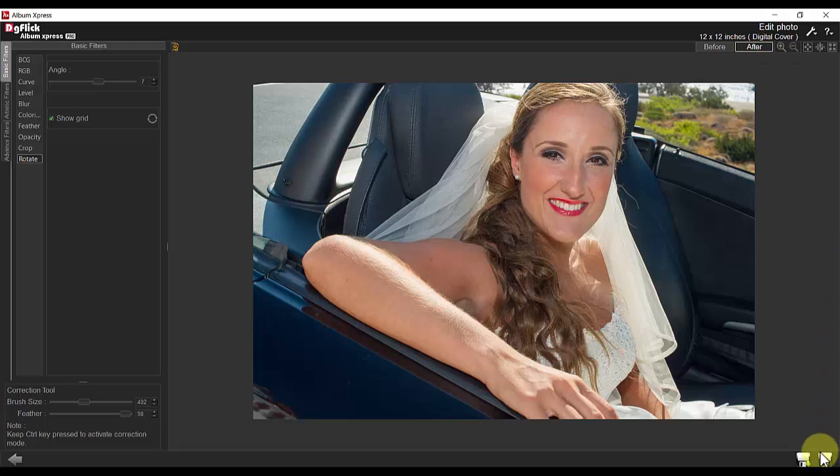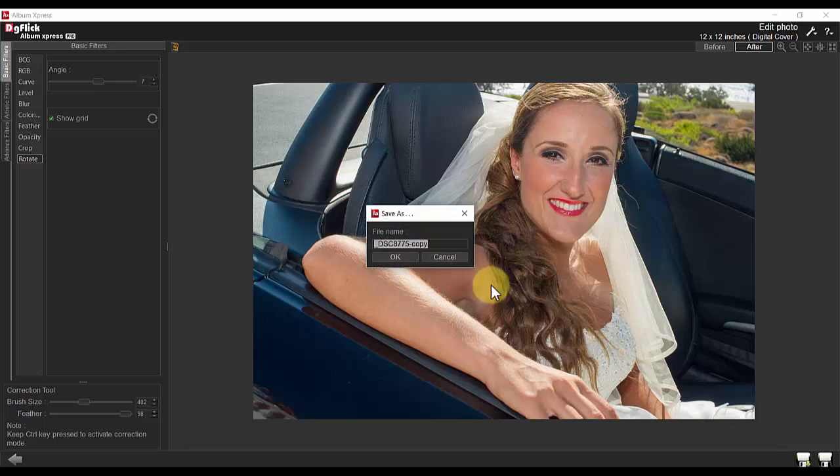Clicking on save allows you to save your work. Clicking on save as allows you to save a copy of the changes that were made, keeping the original photo intact.